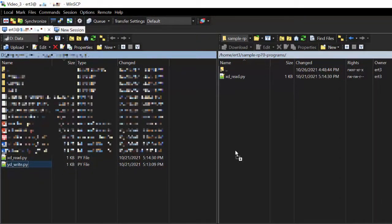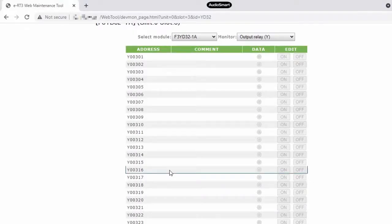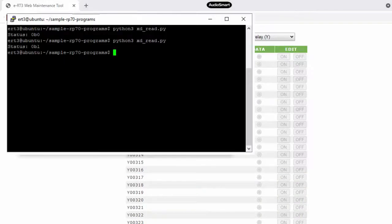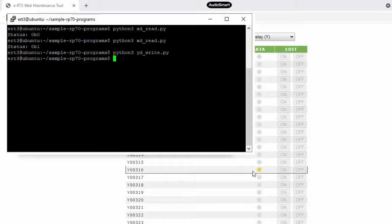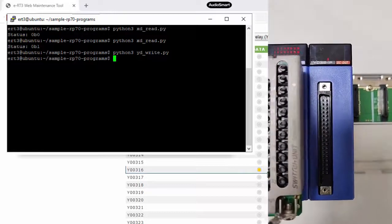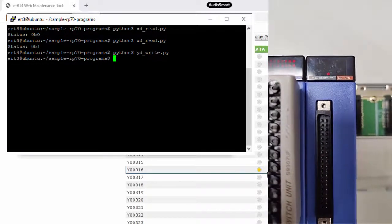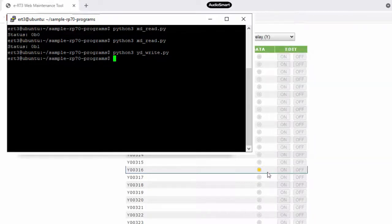Transfer the file to ERT3 Plus using WinSCP and execute the program. Since we are writing to position 16, first check the status of position 16 on the web maintenance tool — it shows as off. Run the program in the PuTTY terminal by typing the filename of the Python code. When we check the web maintenance tool again, position 16 is now on, confirming the program is successful. Similarly, you can write to other relay positions and verify the output on the web maintenance tool.